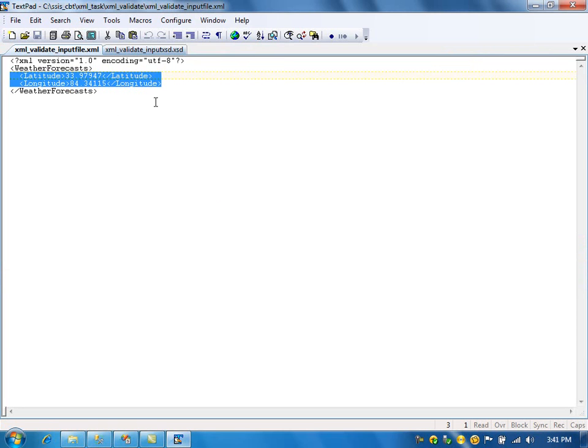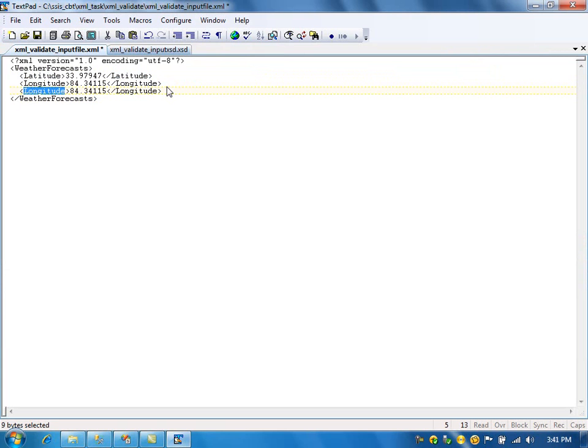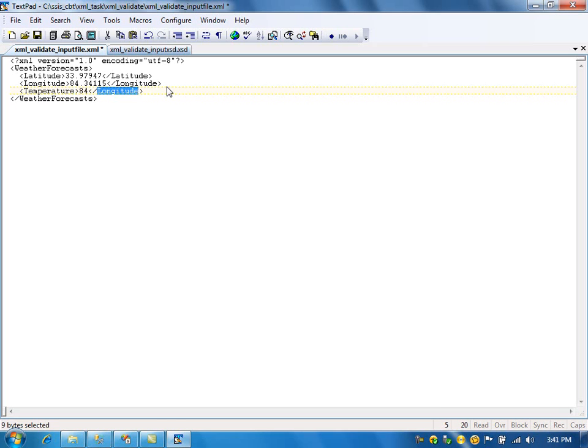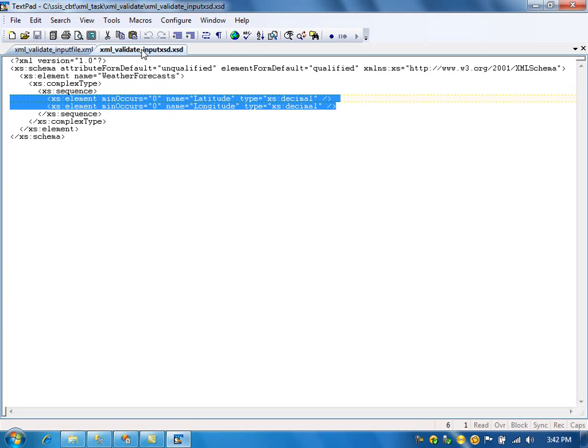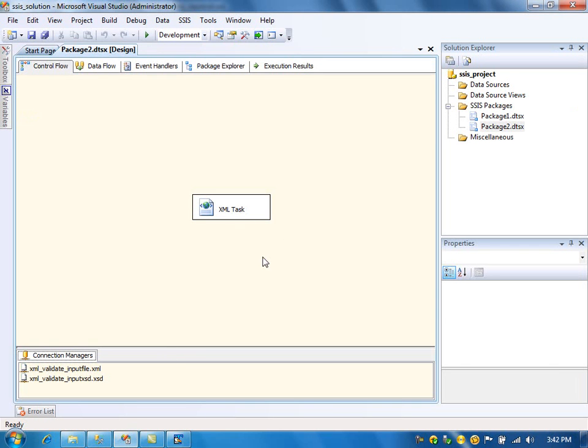Now I'll go and add one more element here called temperature, 84 degrees Fahrenheit. I added one extra element to the XML file. But the XSD says it should have only two elements, latitude and longitude. If I run the package now, the package should fail because it doesn't meet the specifications.